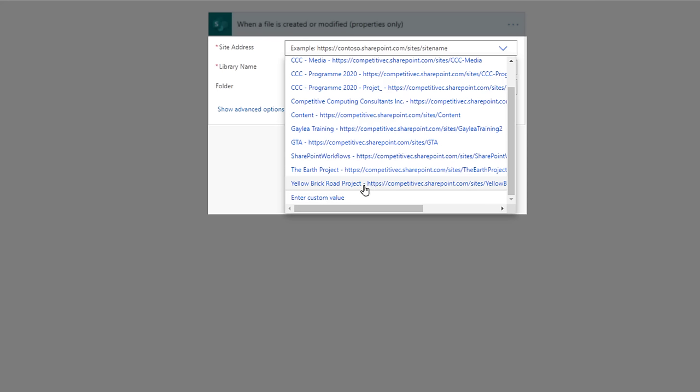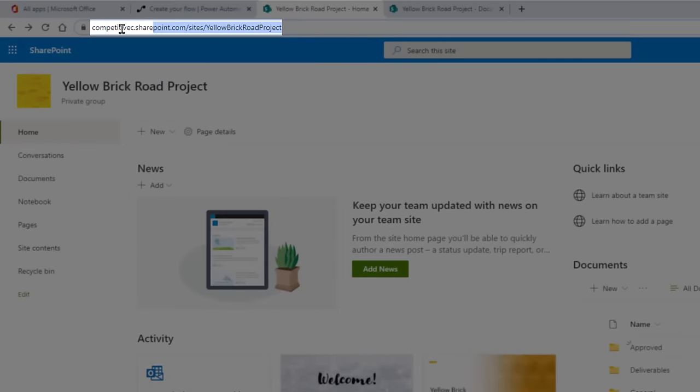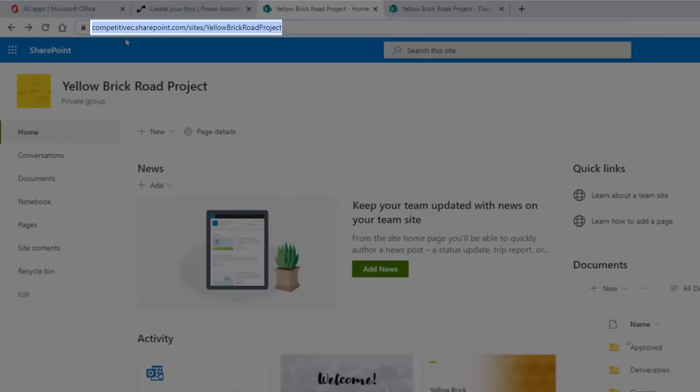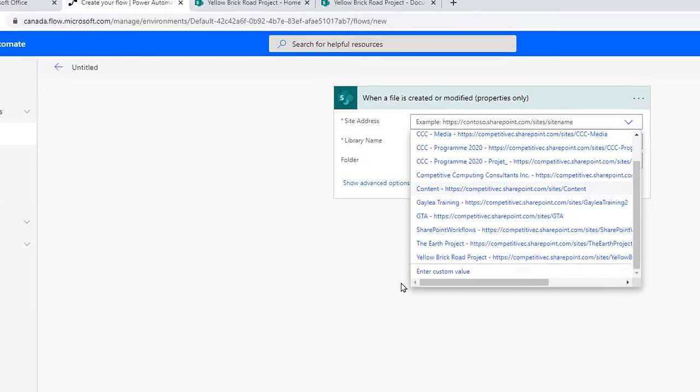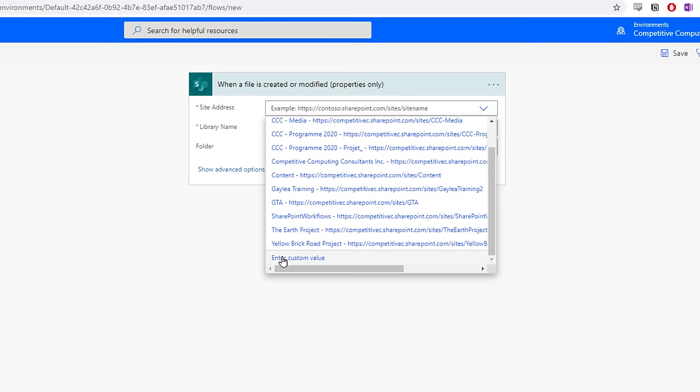If you can't find the SharePoint site from the list, you have to select Enter custom value, and then enter the SharePoint site URL. If you do not click Enter custom value and enter one that doesn't appear, this won't work.